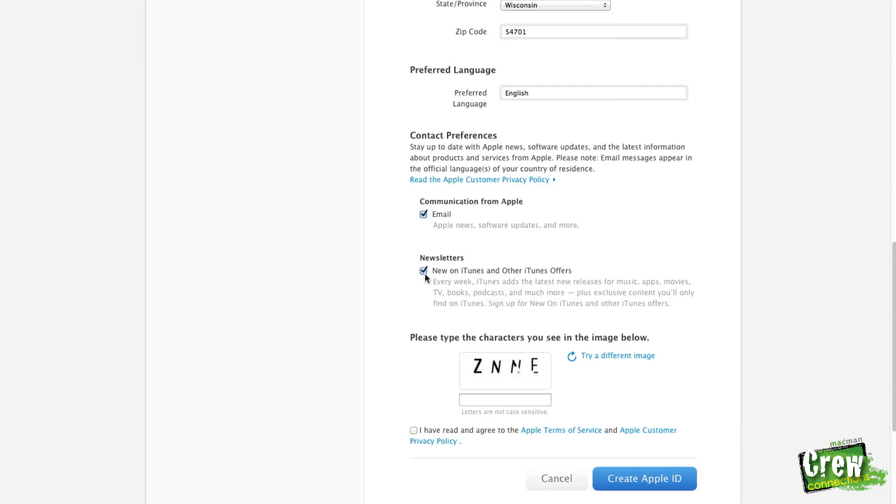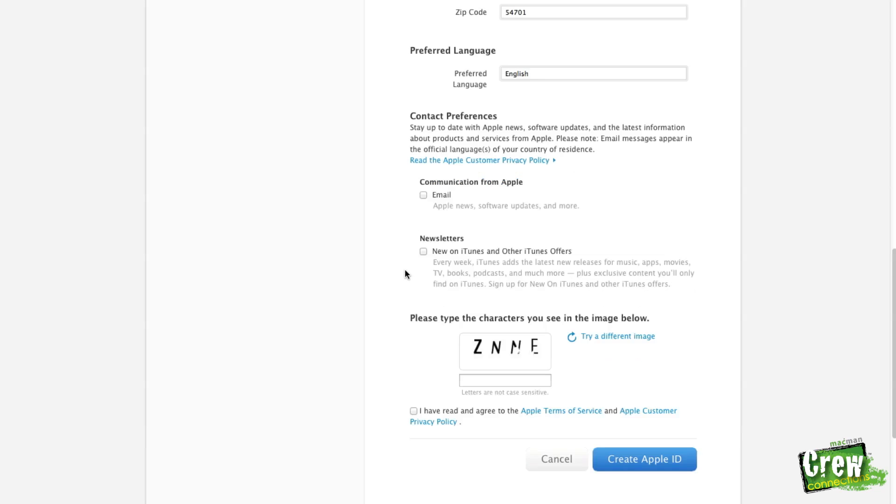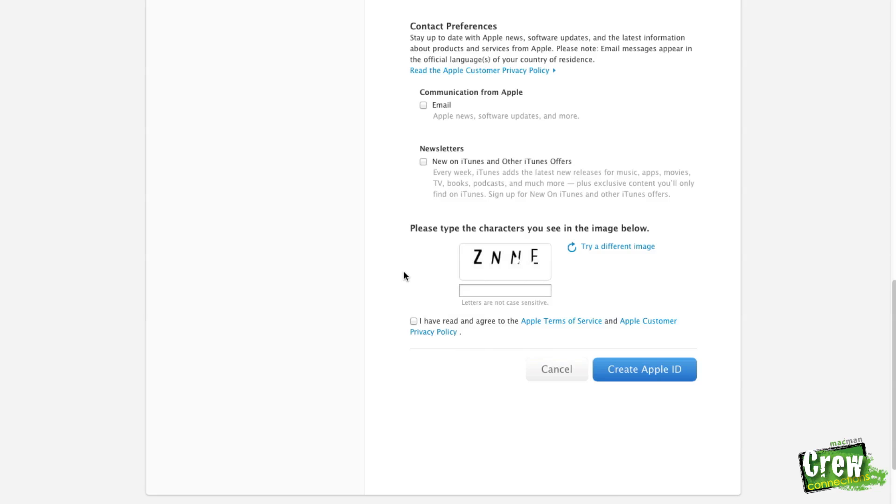So once you're done filling in all your personal information and you scroll down a little bit, you will see it ask you if you would like to communicate with Apple by getting their newsletter or email updates about software. So go ahead and check or uncheck that how you want.